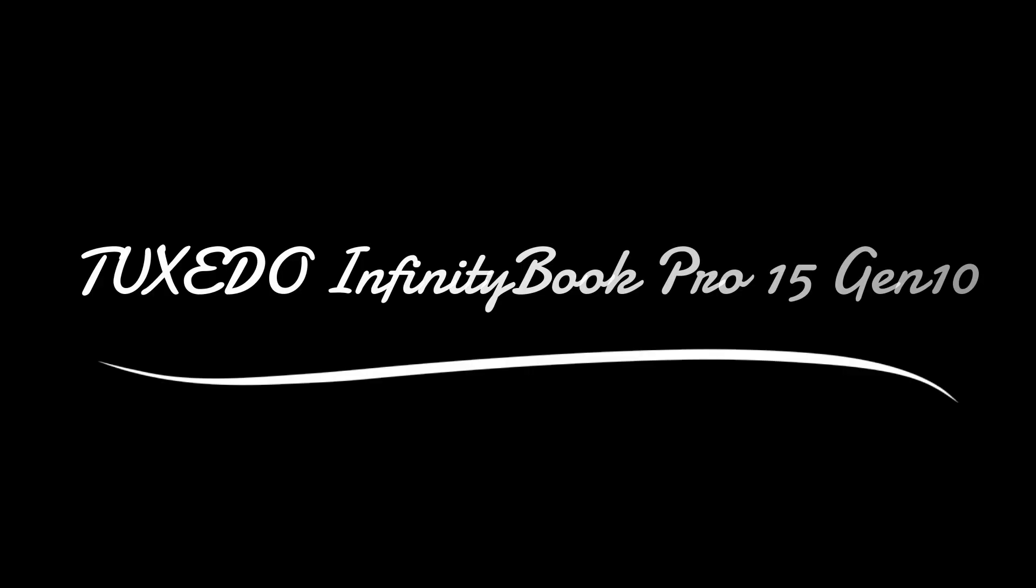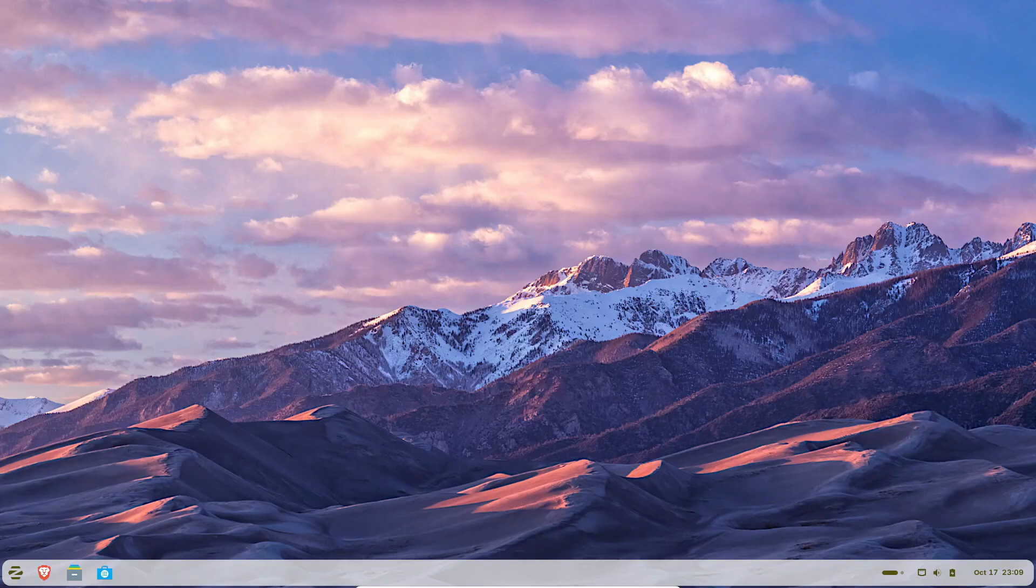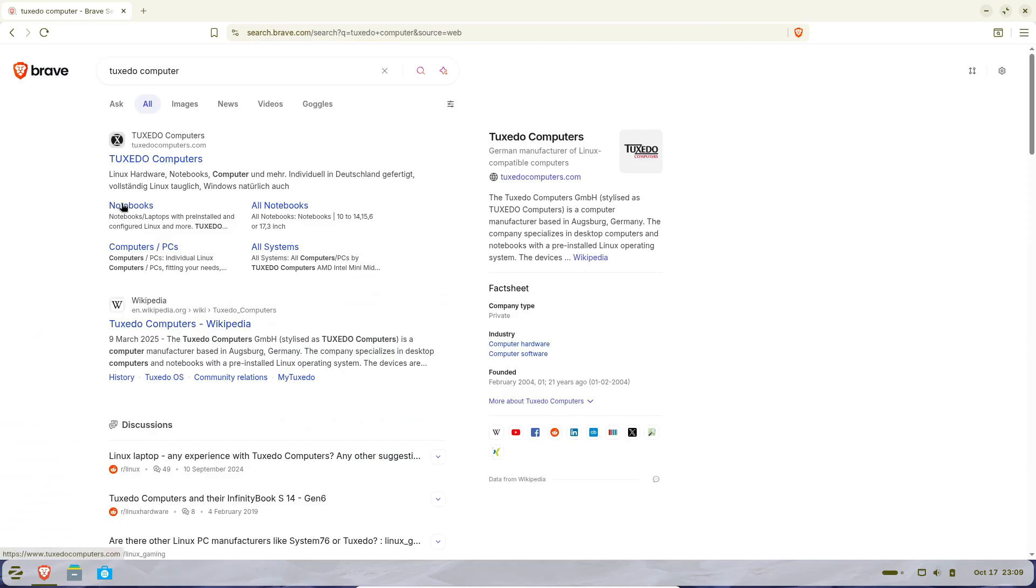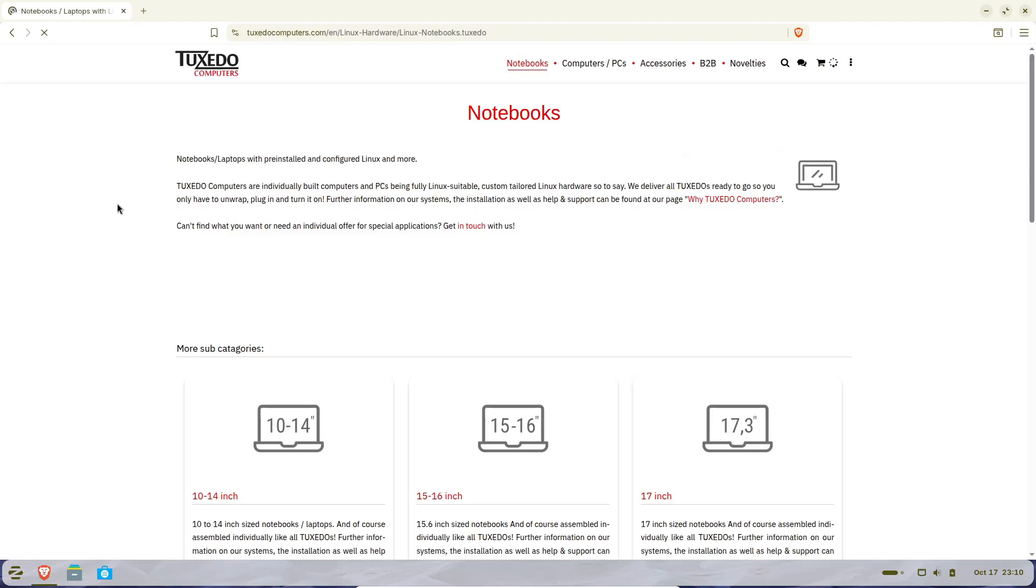Hey everyone, welcome back to the channel. If you're into Linux laptops or just love seeing premium hardware running open source software, you're gonna like this one. Tuxedo Computers has just unveiled the Intel-powered InfinityBook Pro 15 Gen 10, and wow, this thing looks amazing.